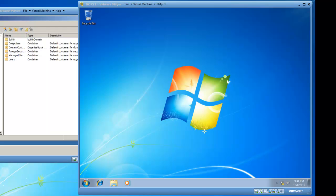Hello, in this video I'm going to show you how to join a Windows 7 operating system to an Active Directory Directory Services domain.